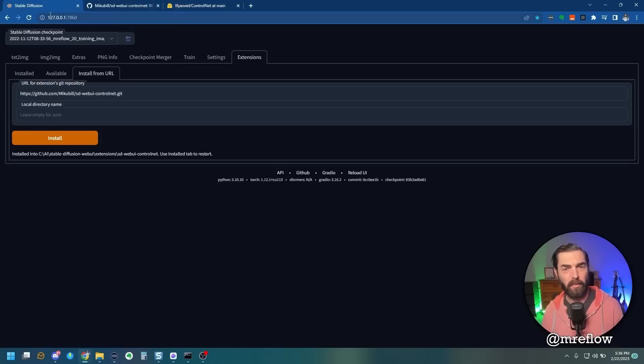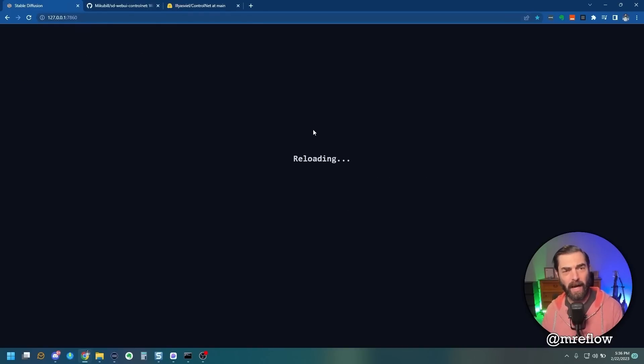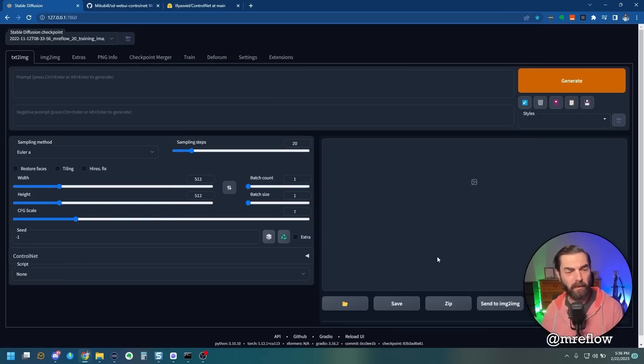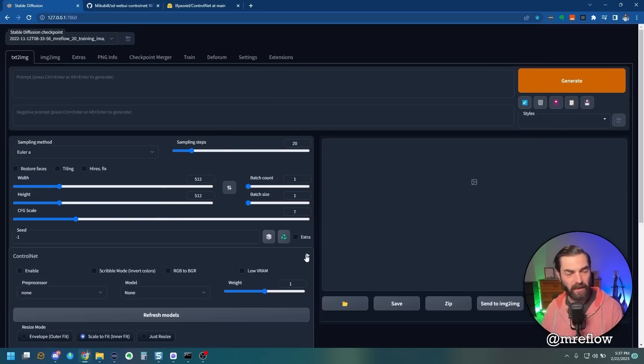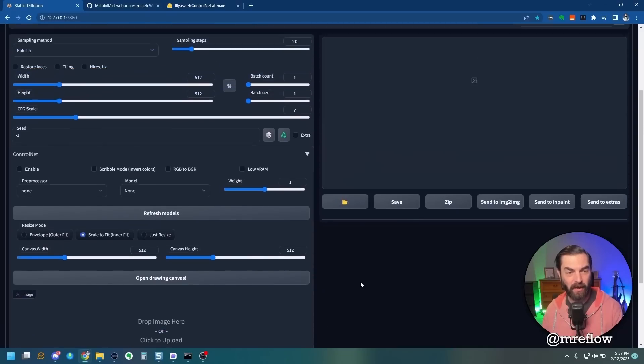Go ahead and jump back over to Stable Diffusion. Click on Installed here, and then click on Apply and Restart UI. It will reload the user interface here, and then when you jump back into Text to Image, you should see this ControlNet option now.